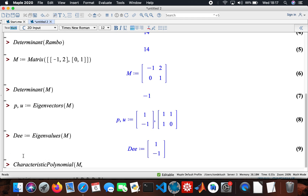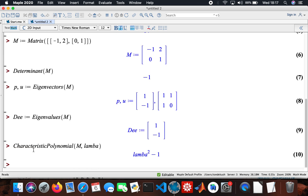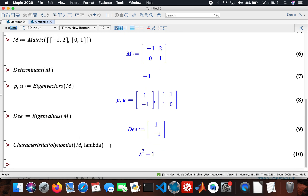I'll just compute the characteristic polynomial using lambda. Those are the roots — the two values are the roots of this characteristic polynomial equation.